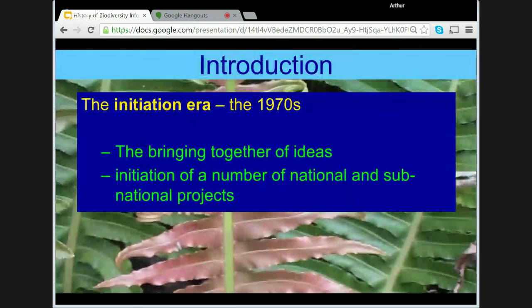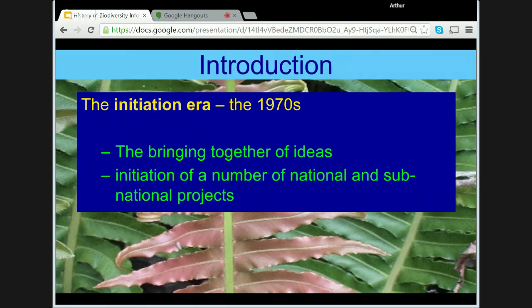In discussing early innovations of biodiversity informatics, I see three key periods or eras — with a lot of overlap. The first I'm calling the Initiation Era. It saw the beginning of the bringing together of ideas and the initiation of a number of national and sub-national projects. The second era, the Data and Tools Era of the 1980s, was a period when databases and desktop computing allowed many earlier projects to come to fruition. It saw the beginning of modelling and analysis tools, early development of important standards, discussions on national biological surveys, and the initiation of ideas for global collaboration.